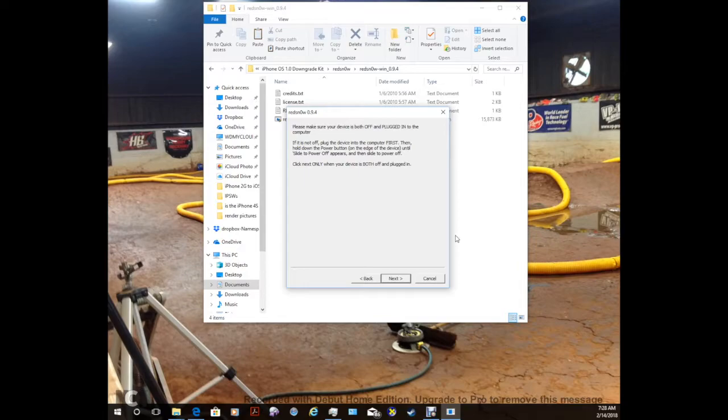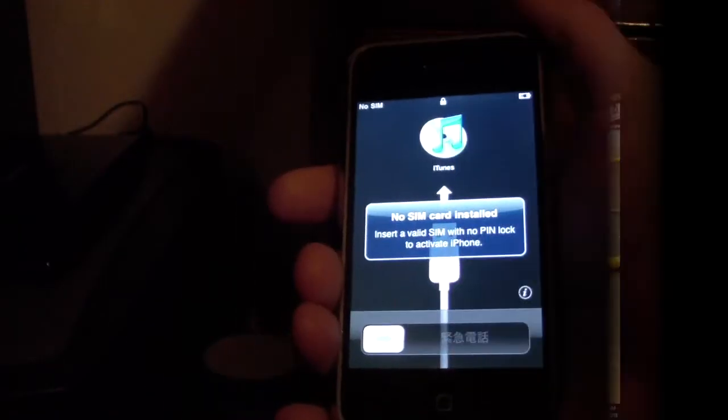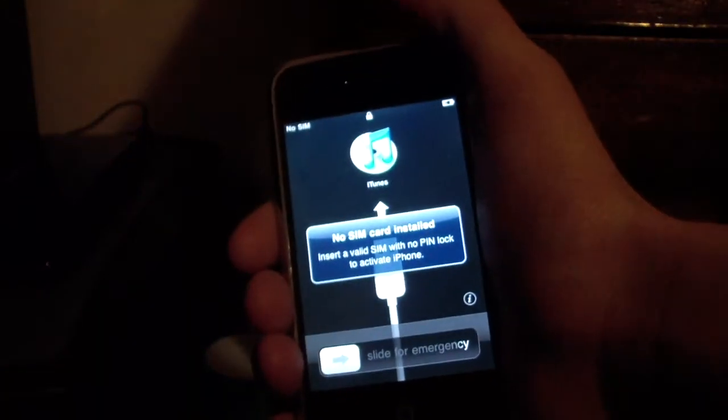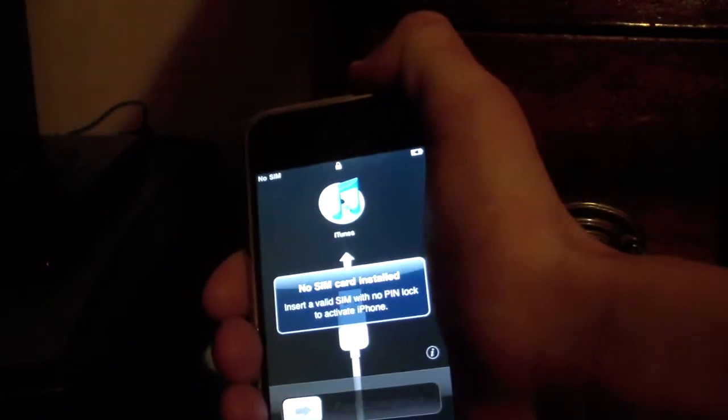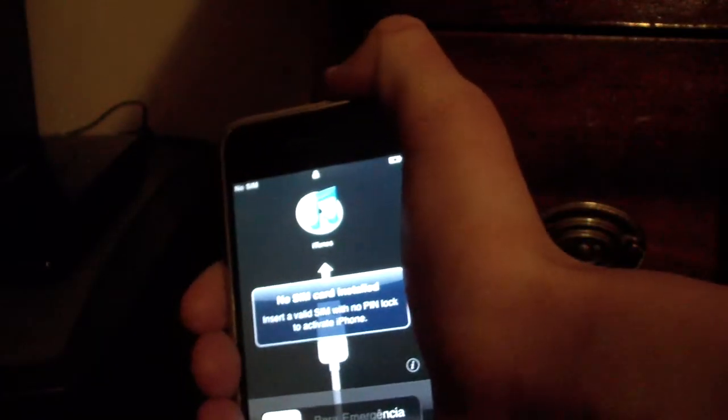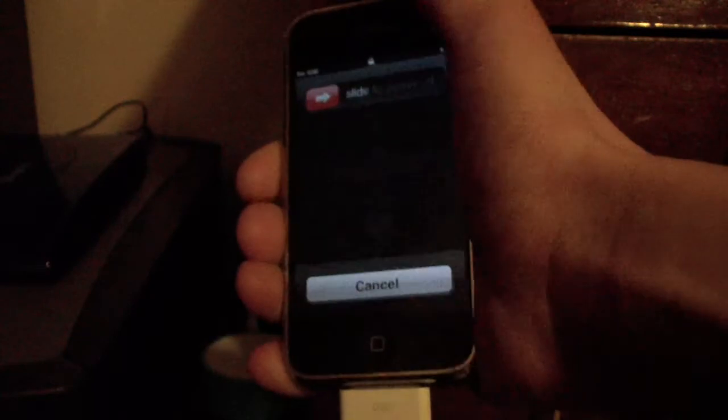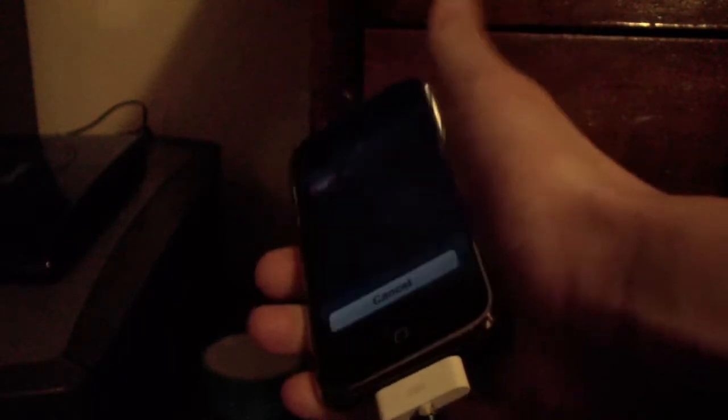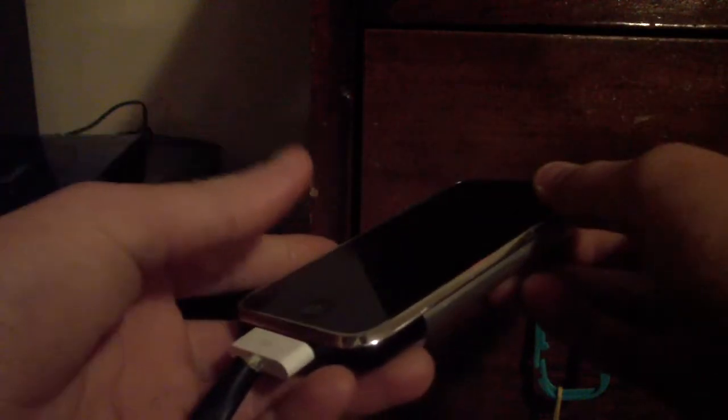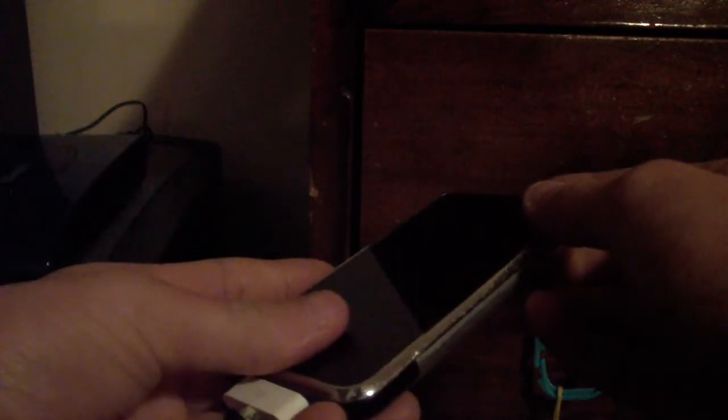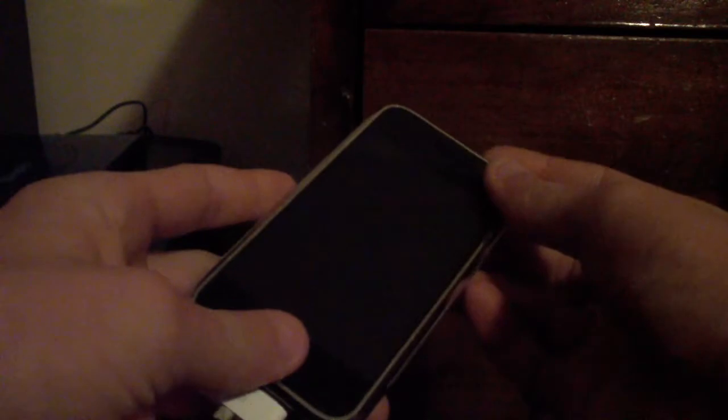Now we need to put our device into DFU mode once again. So now we're going to go ahead and put our iPhone into DFU mode once again. So go ahead and turn your device off with it plugged in to the computer. Go ahead and click slide to power off. Now, once again, you hold the power button for 3 seconds. Then after that, you hold the power button and the home button together for 10 seconds. Then after that, continue holding just the home button for 15 seconds. So let's go ahead and do that.